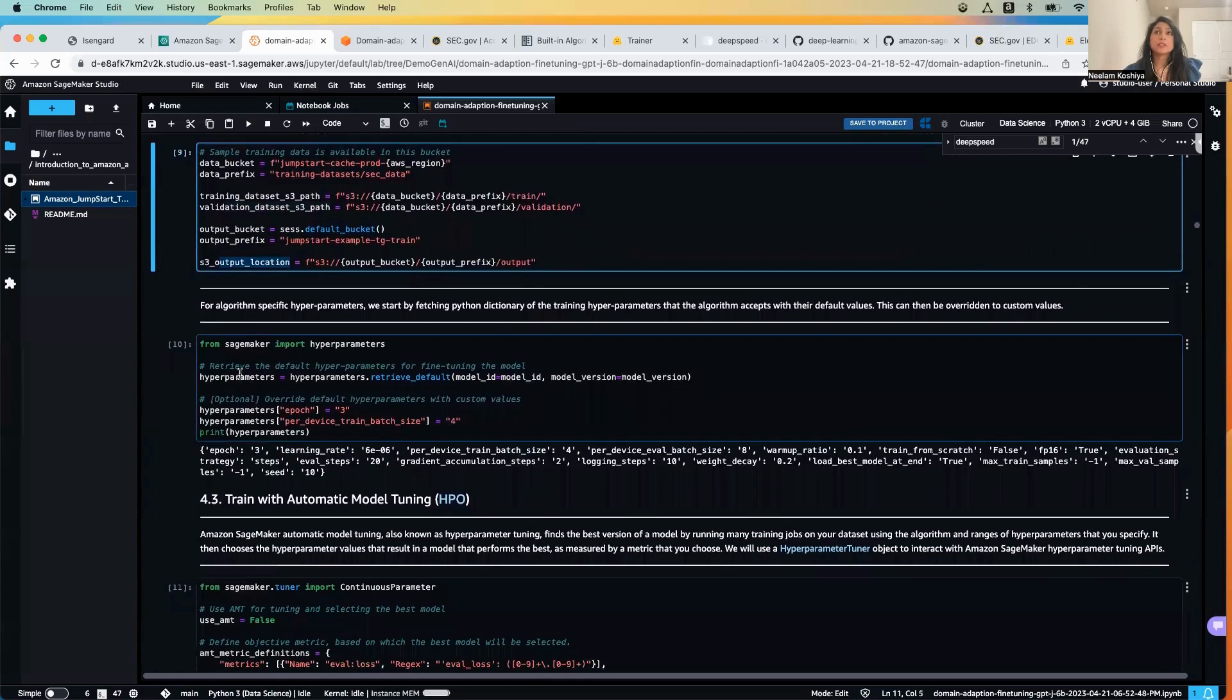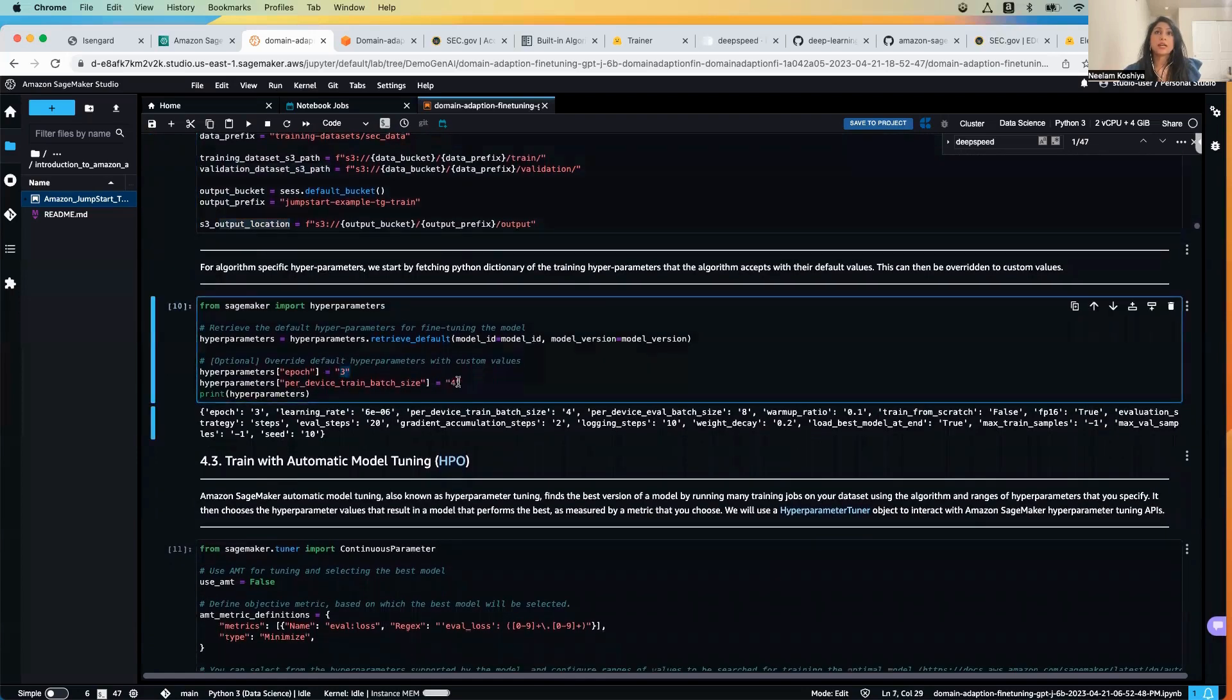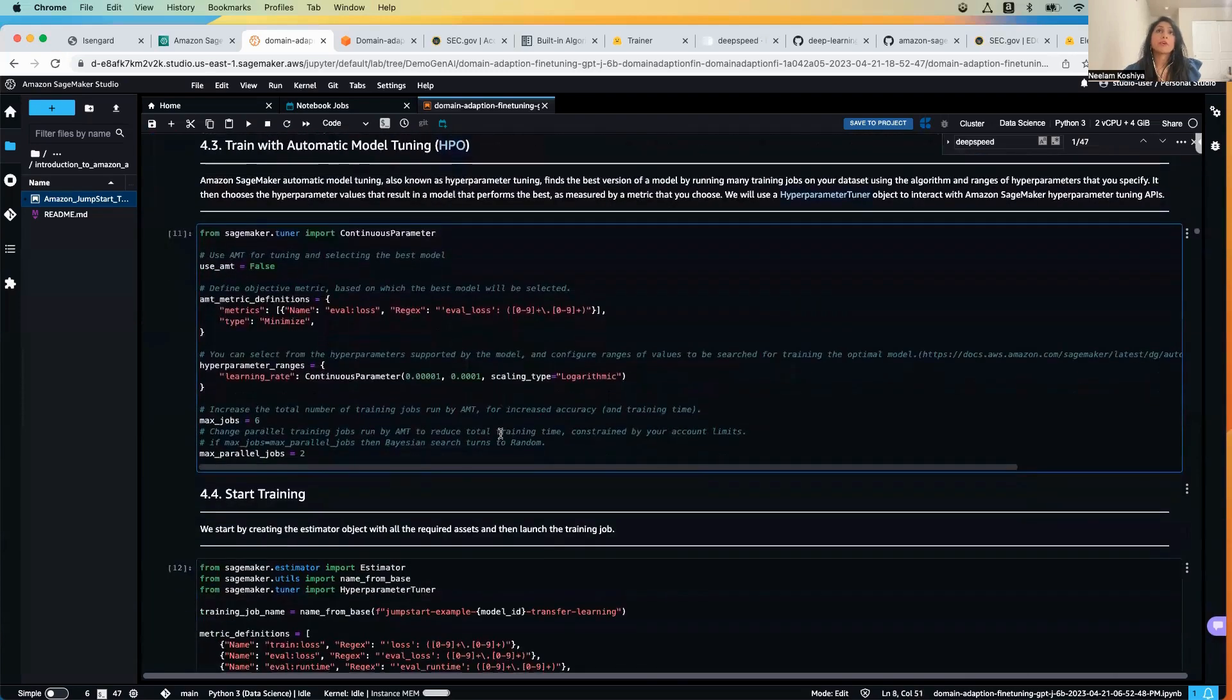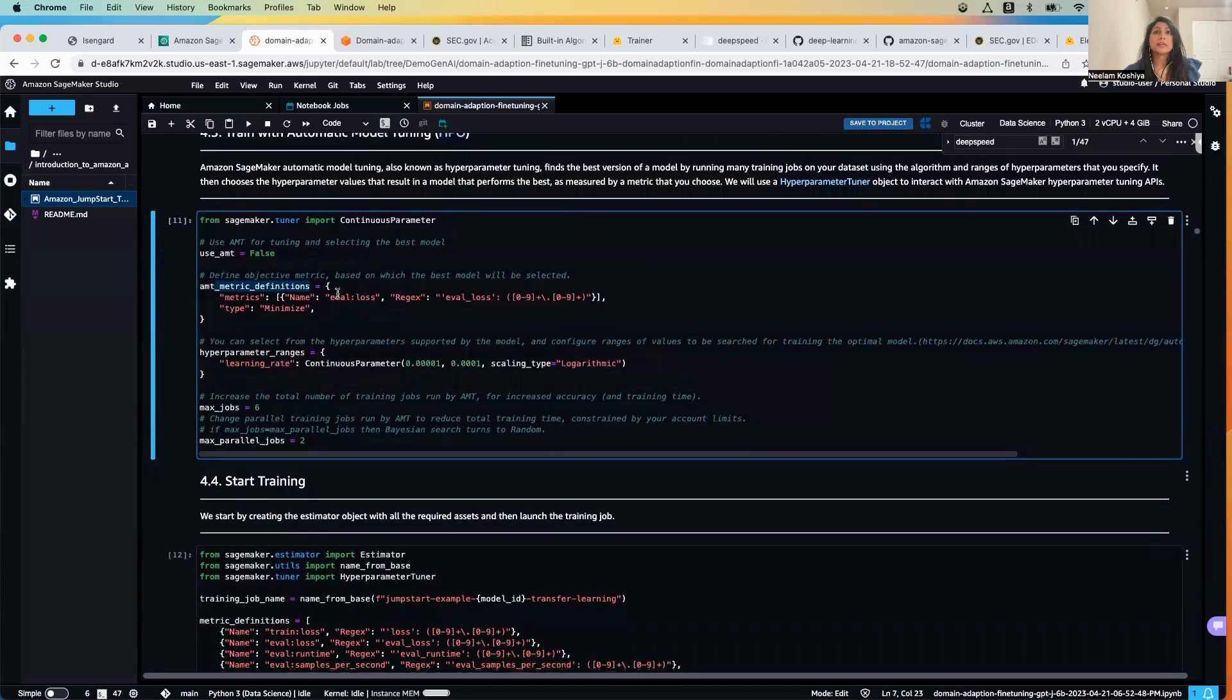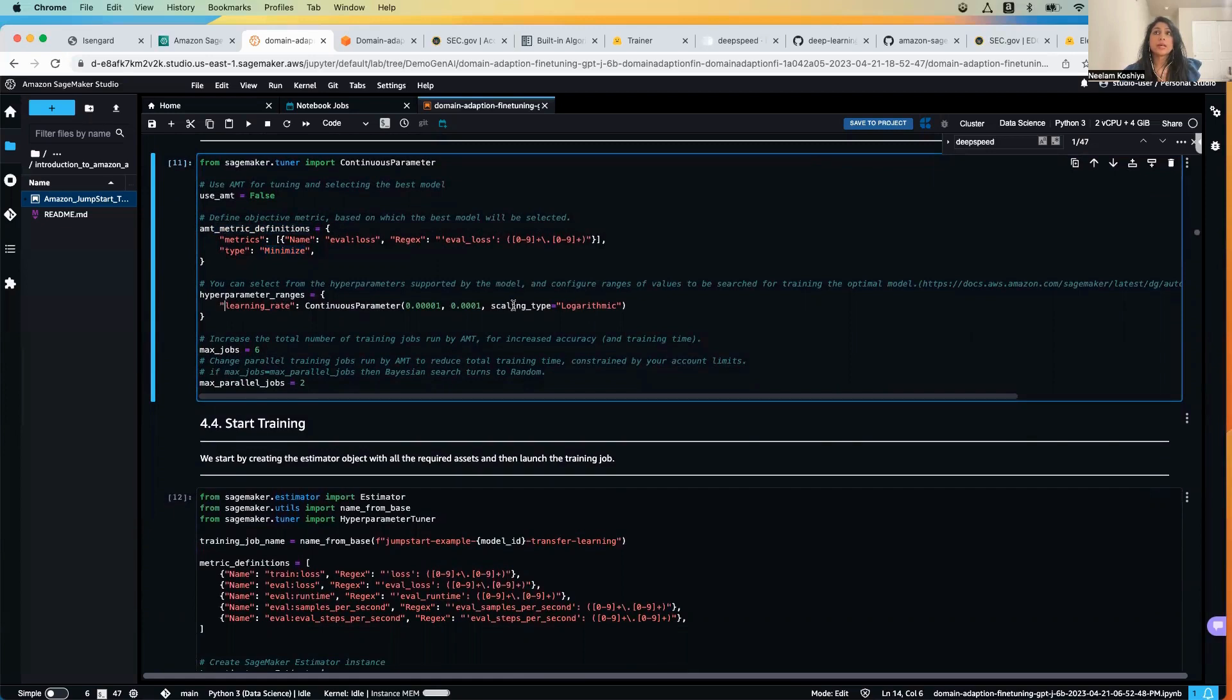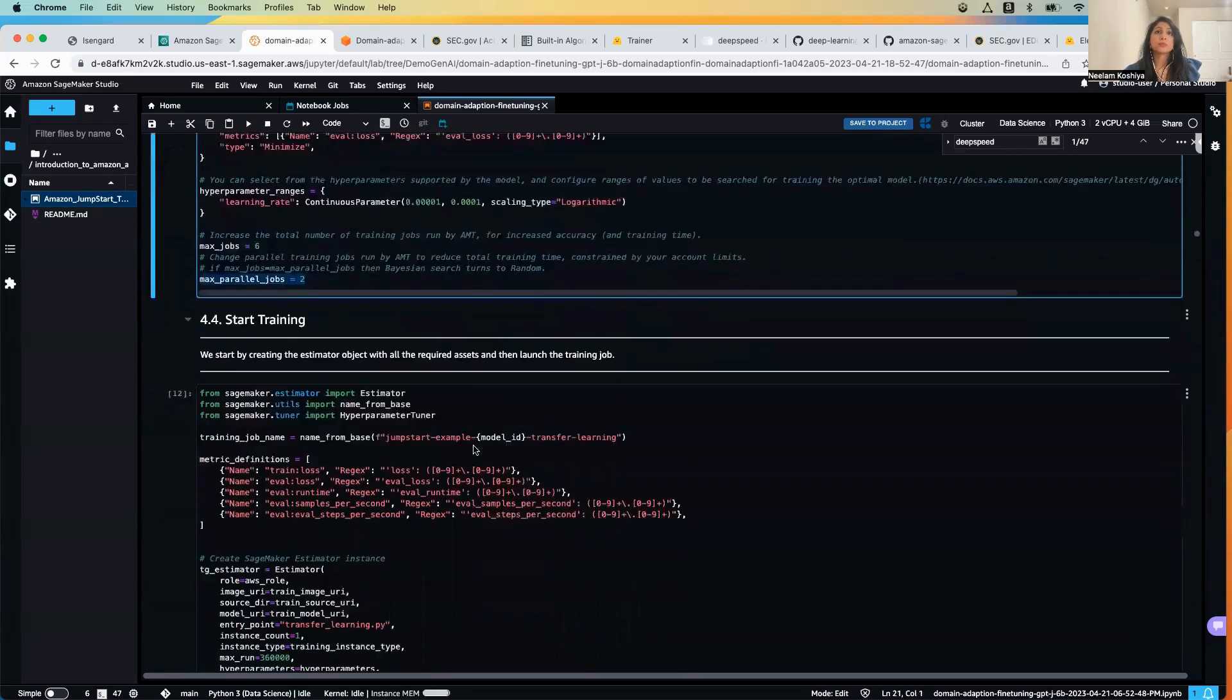Then we will be defining the training hyperparameters: three epochs and then four as the per-device train batch size. We will be performing the automatic model tuning also called hyperparameter tuning, and we will be setting the objective matrix over here and want to minimize the loss. Then we will also be setting the learning rate and the scaling type, which is logarithmic. The max jobs is six and the max parallel jobs two.